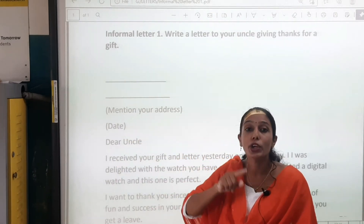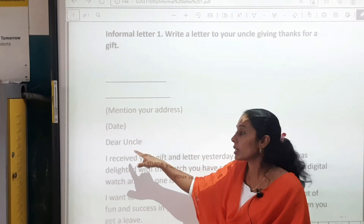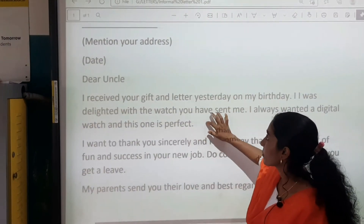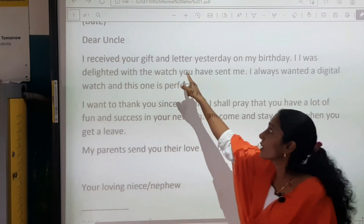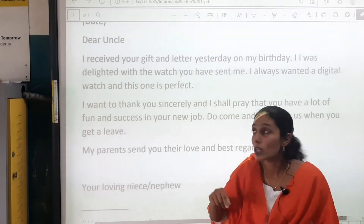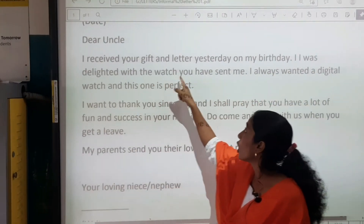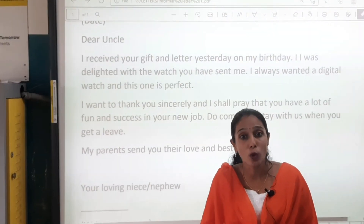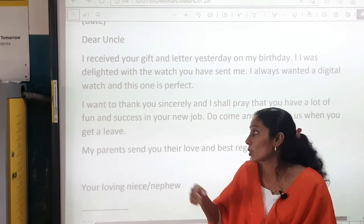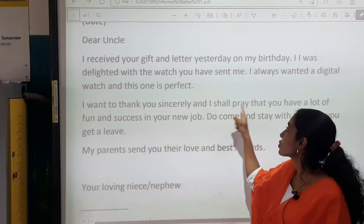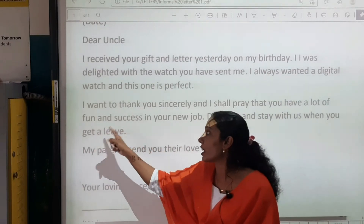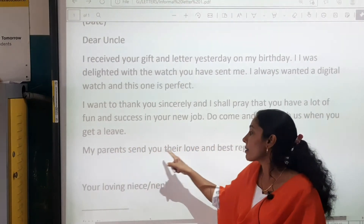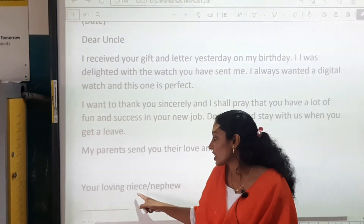Then you will mention the date — the day on which you are writing the letter. Then comes the salutation: Dear uncle. I have not put any punctuation mark. I received your gift and letter yesterday on my birthday. I was delighted with the watch you have sent me. I always wanted a digital watch and this one is perfect. I want to thank you sincerely and I shall pray that you have a lot of fun and success in your new job. Do come and stay with us when you get a leave. My parents send you their love and best regards.